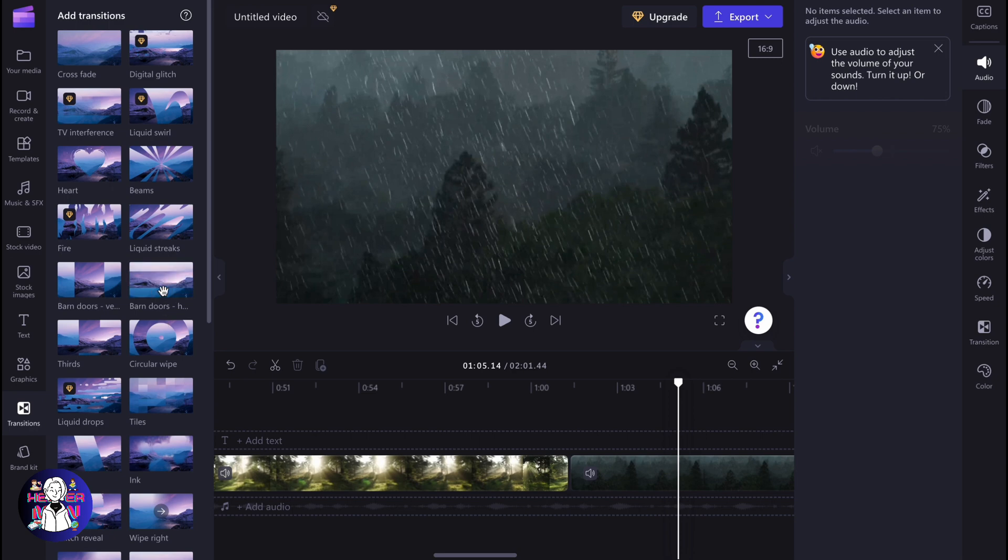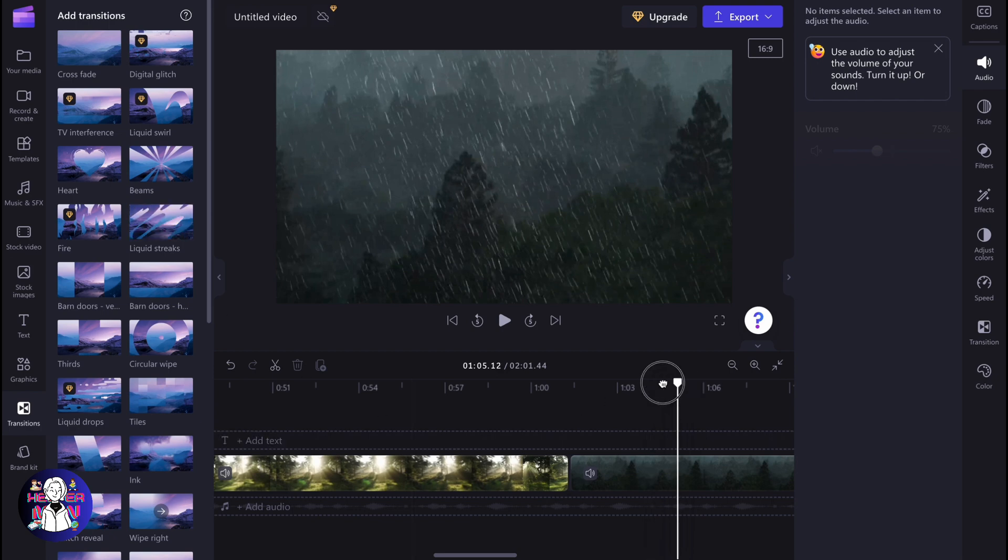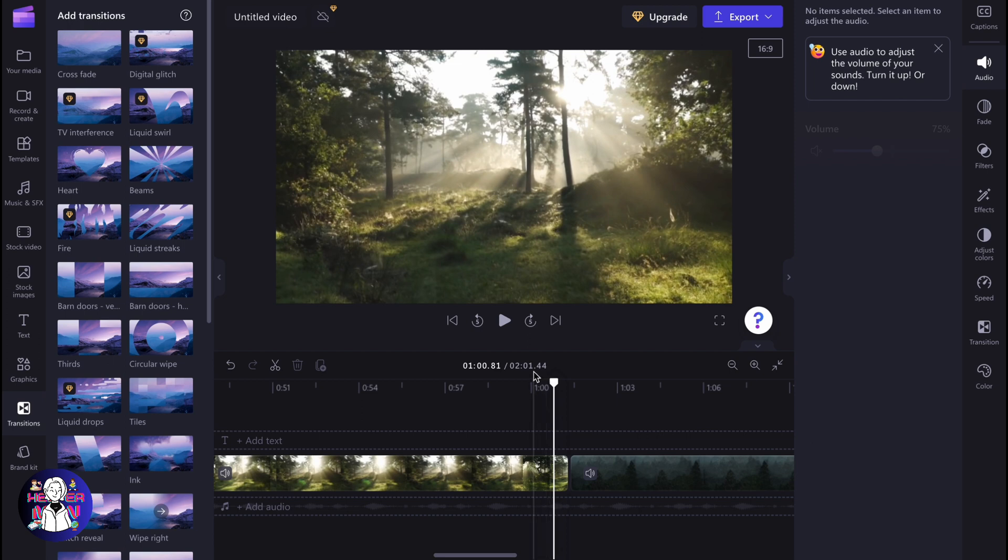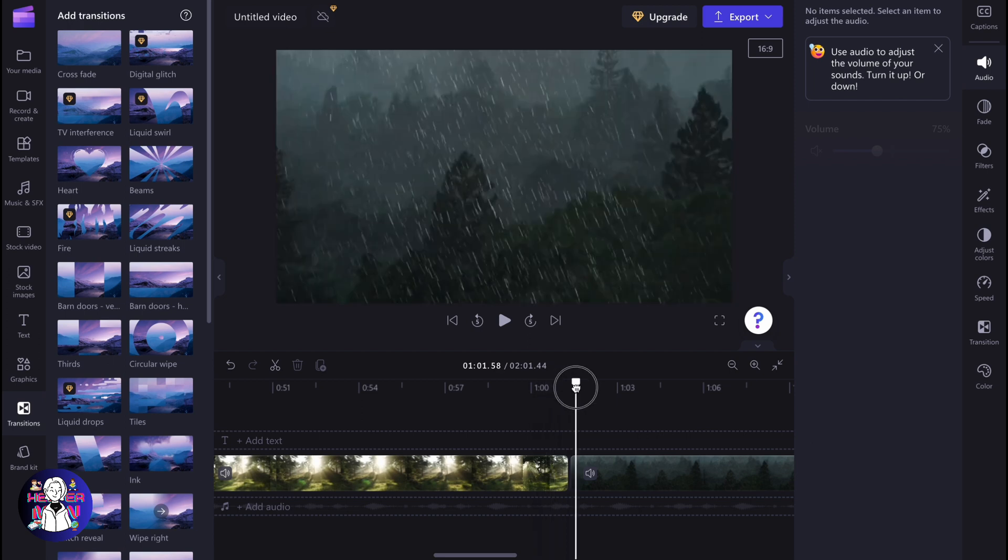For example, this one, Liquid Streaks, looks really good. How can we use it? In order to do this, we just simply need to place our marker somewhere between two of these video parts.